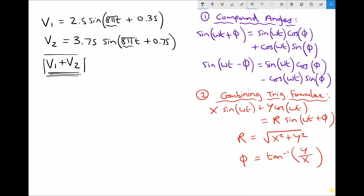There are a number of different steps to this. First of all we're going to have to use the compound angle formula in order to produce two functions of the form x sin(ωt) + y cos(ωt). Once we have our two functions in that form, we can add them together and then use the second formula — x sin(ωt) + y cos(ωt) = r sin(ωt + φ) — in order to combine our two functions. All of the formulas displayed on the right hand side are included on the equations and information sheet for this learning outcome.